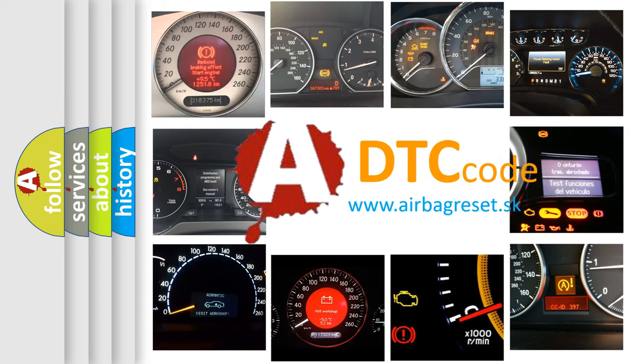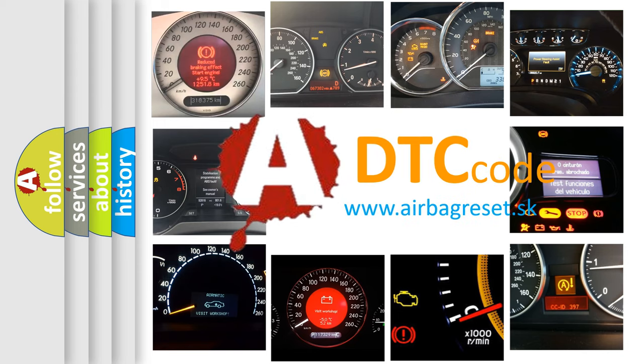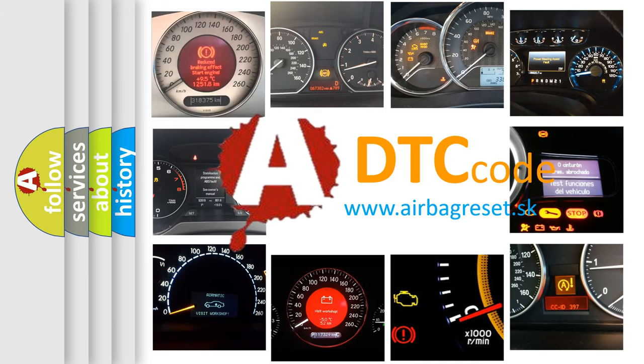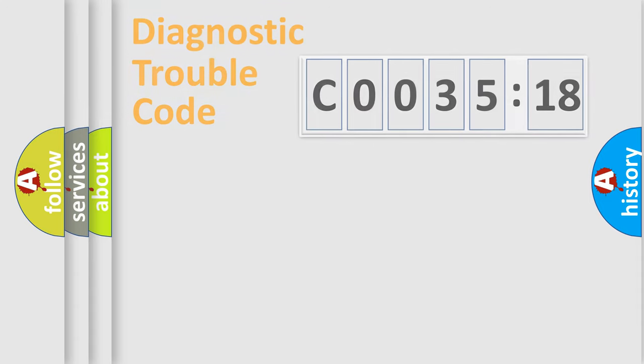What does C003518 mean, or how to correct this fault? Today we will find answers to these questions together.